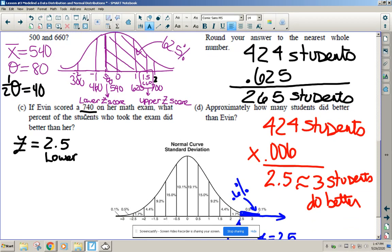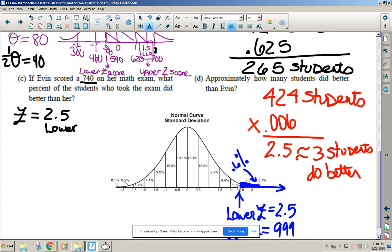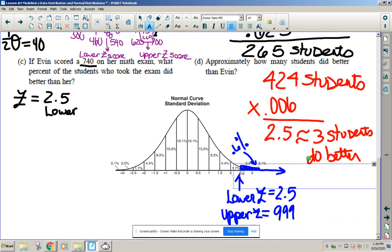If Evan scored a 740 on her math exam, what percent of students did better than her? The 740 is 40 above 700, so she's at Z-score 2.5. Adding up the 0.5% and 0.1% above that gives only 0.6%, which is 0.006 × 424 — roughly 2.5 students, so about 3 kids did better than Evan. We're using theory now, not actual data.